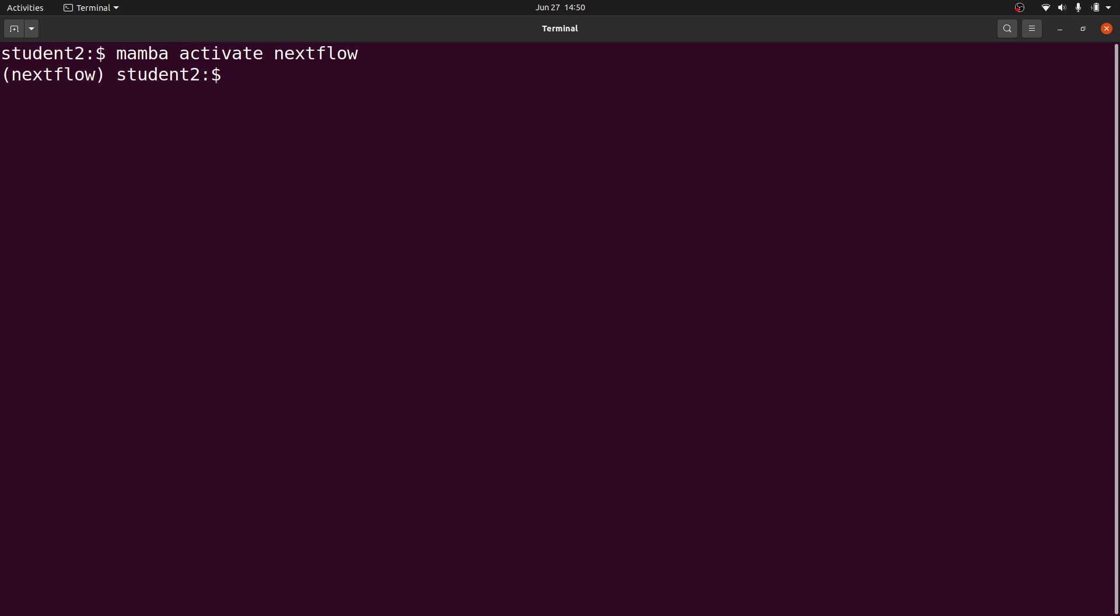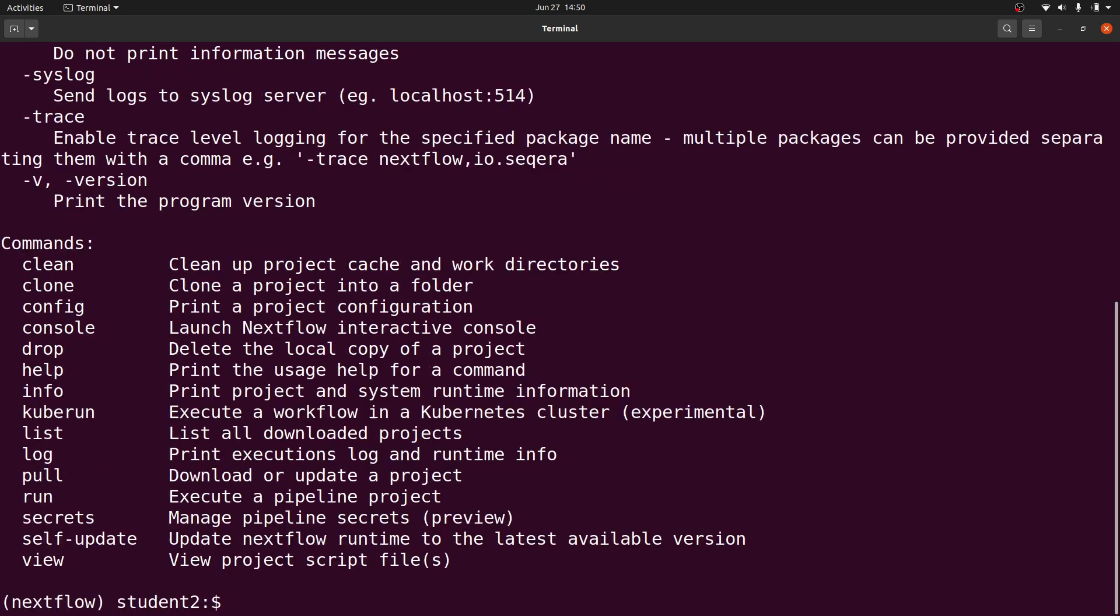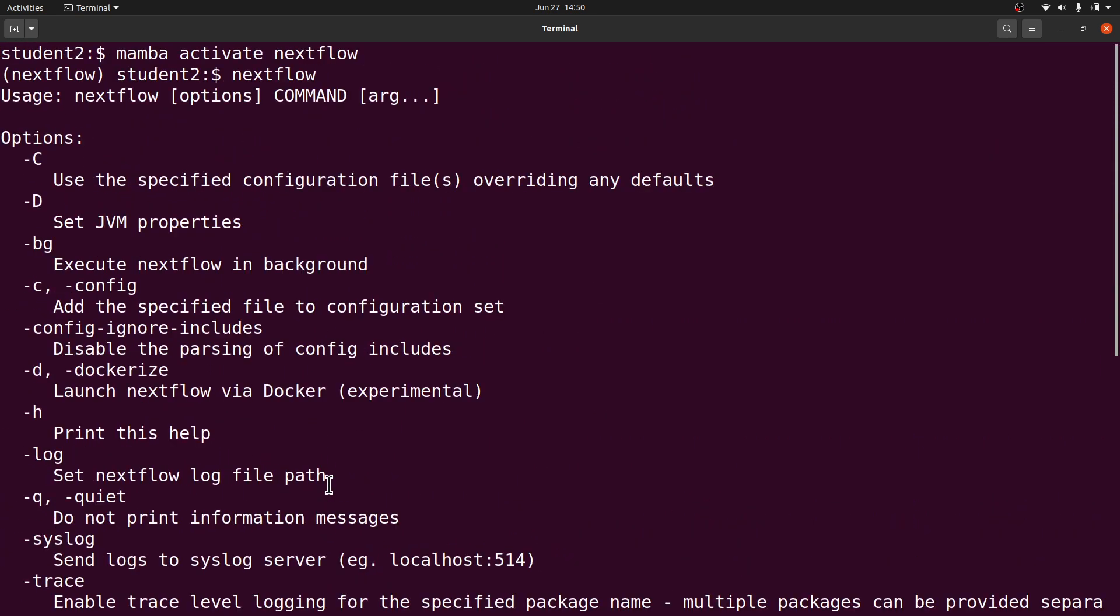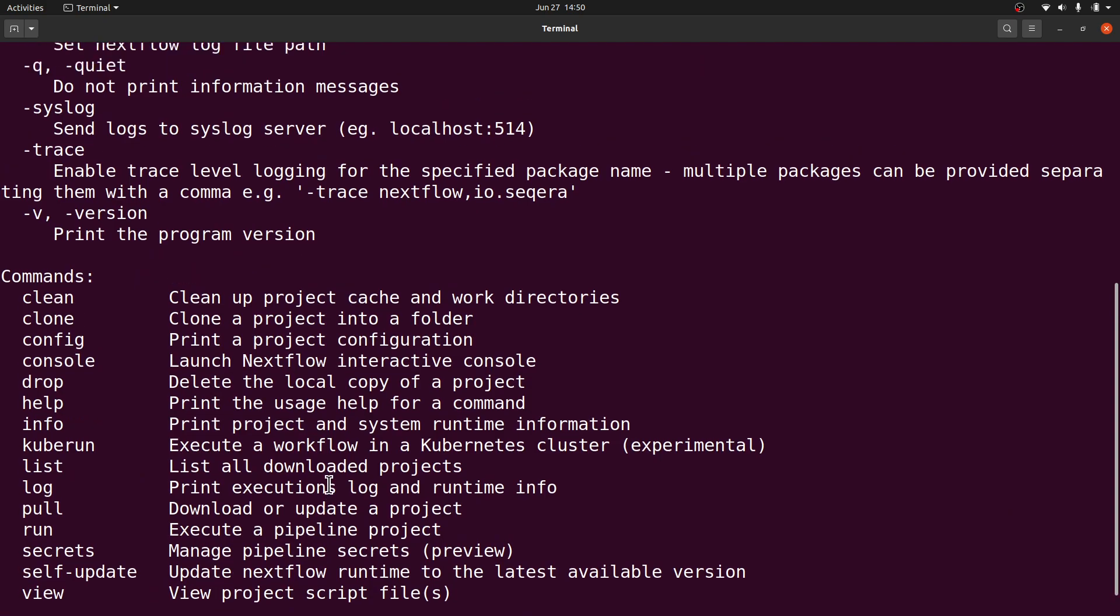To activate the environment, I'll say mamba activate nextflow. Once we do it, the environment will be activated and we can run Nextflow. To run Nextflow we just type this. We are just testing. I'll execute it. If you do it, you'll get something like this. You can also test with the hello world command. Let's try that.